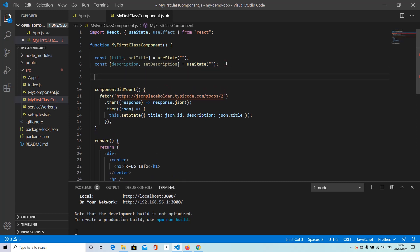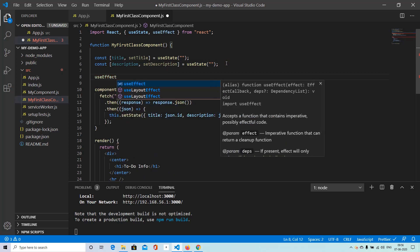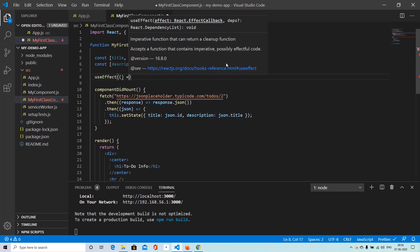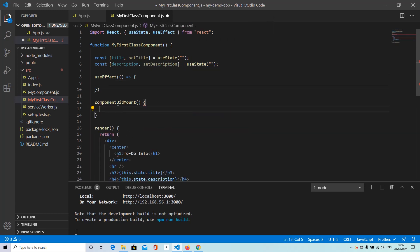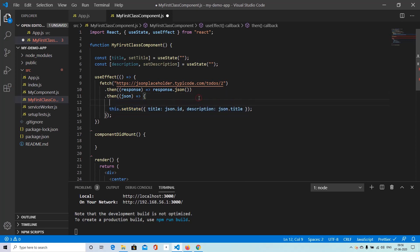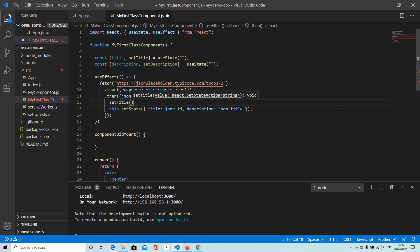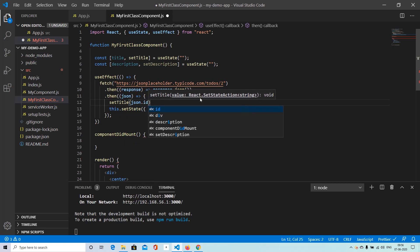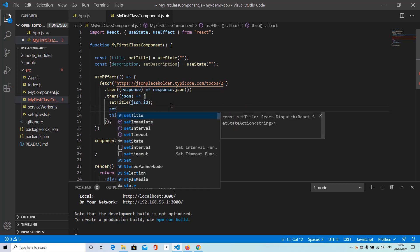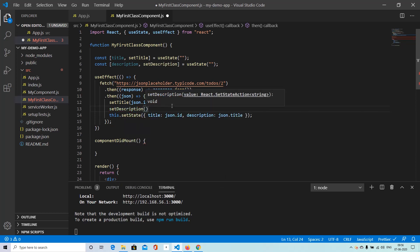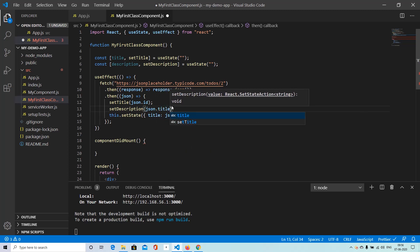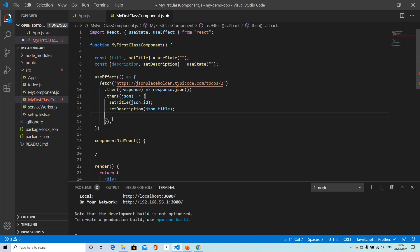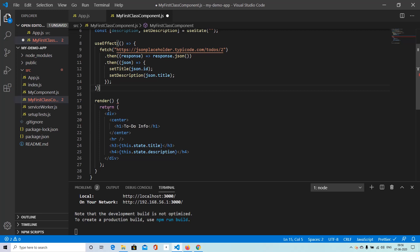And then we need a component did mount method. So we can use useEffect. And this will have a callback that is going to call our fetch API. And instead of this particular setState statement, we will have setTitle, which will be JSON.ID. And setDescription, this will have JSON.Title. And we can then get rid of this and also the component did mount method. And functional components don't have a render method. They directly have a return.